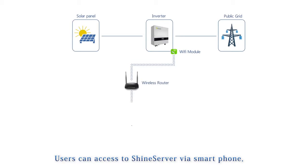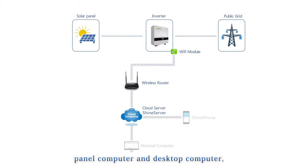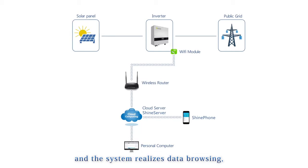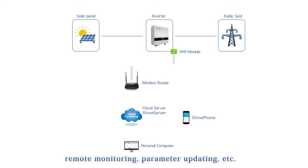Users can access the Shine server via smartphone, panel computer and desktop computer. And the system realizes data browsing, remote monitoring, parameter updating, etc.